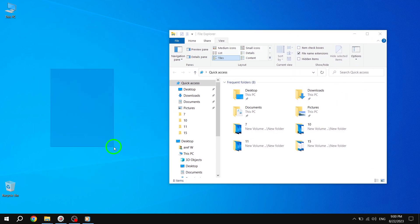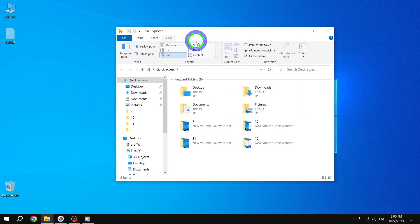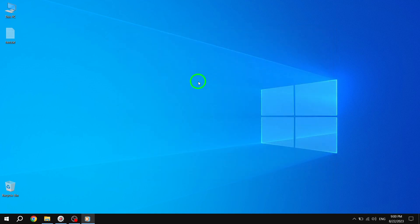Congratulations! You have successfully learned how to protect your files from being deleted in Windows 10. By following these steps, you can ensure the security and integrity of your important files.